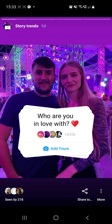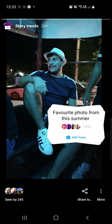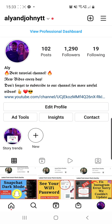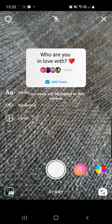How to fix not being able to click on the 'Add Yours' sticker on Instagram. Hello guys and welcome to our channel. Here, as you can see, I am already on my Instagram account. Many of you do not have the option to click on that 'Add Yours' button sticker, and if you try to click on it, it really doesn't work.